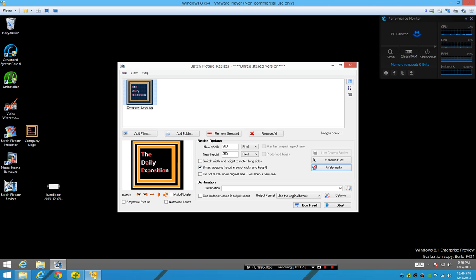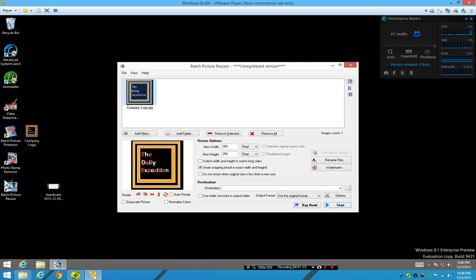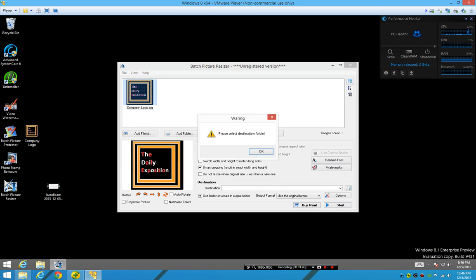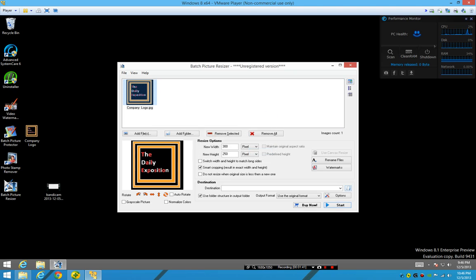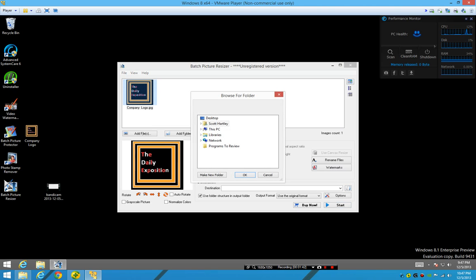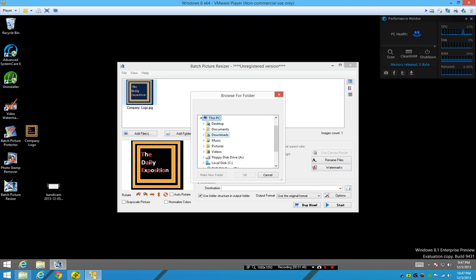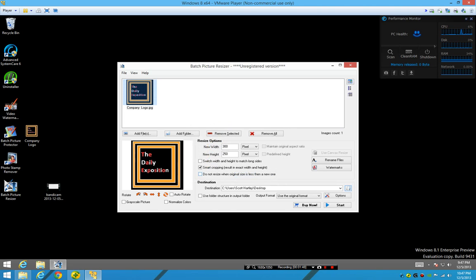So here we go, we're gonna actually start this and see what happens. Oh my god, this PC. There you go, it's on the desktop.